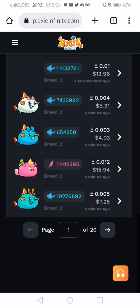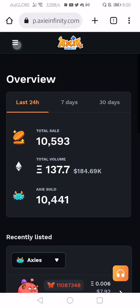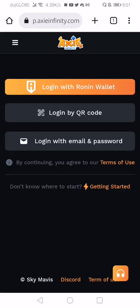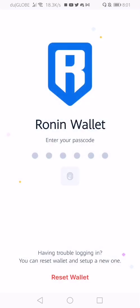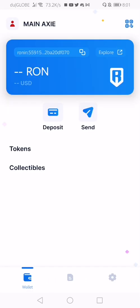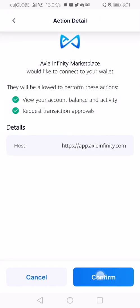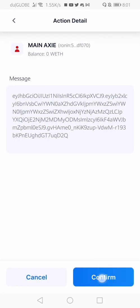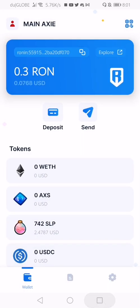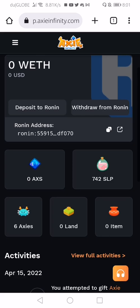You need to login using Ronin wallet. Use the Ronin wallet and login with your fingerprints. After that, there may be pending requests — confirm them. After confirming, you're already logged in. We have 742 SLP that we are going to transfer.